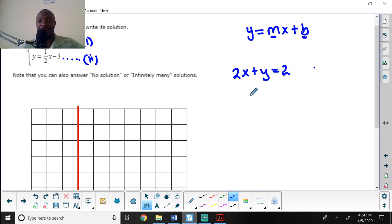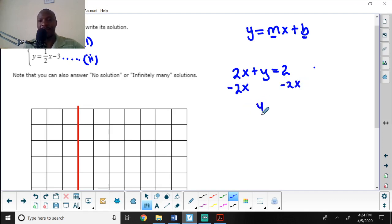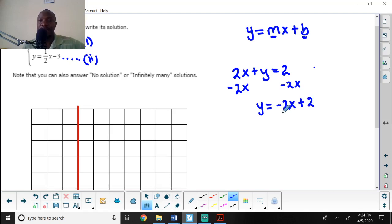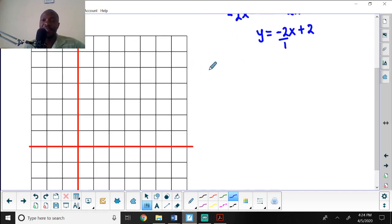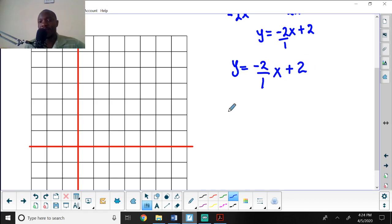The first equation is 2x plus y equals 2. To get y by itself, I subtract 2x from both sides, giving y equals negative 2x plus 2. Writing the slope as a fraction, this becomes y equals negative 2 over 1 times x plus 2.